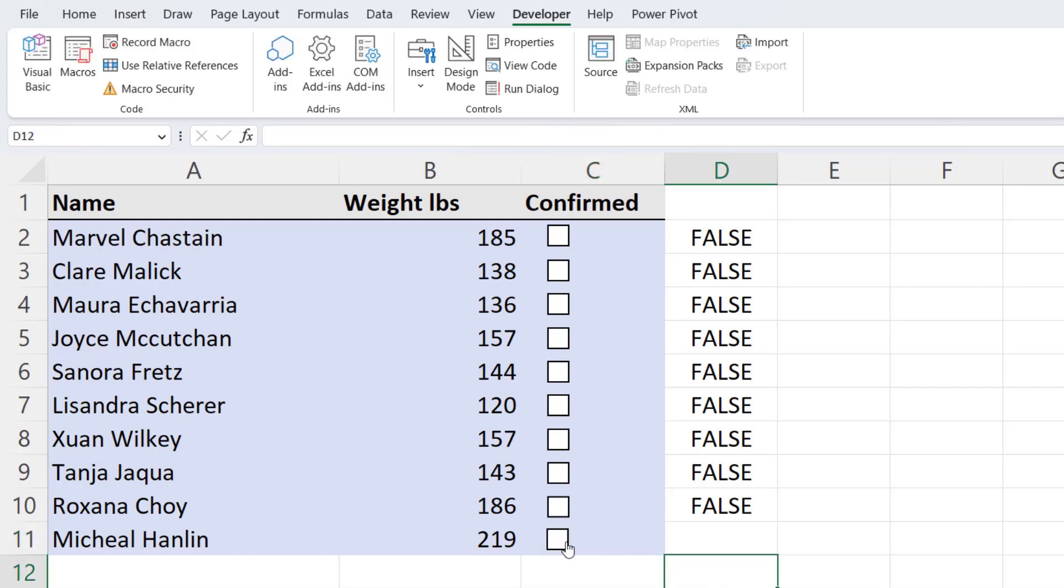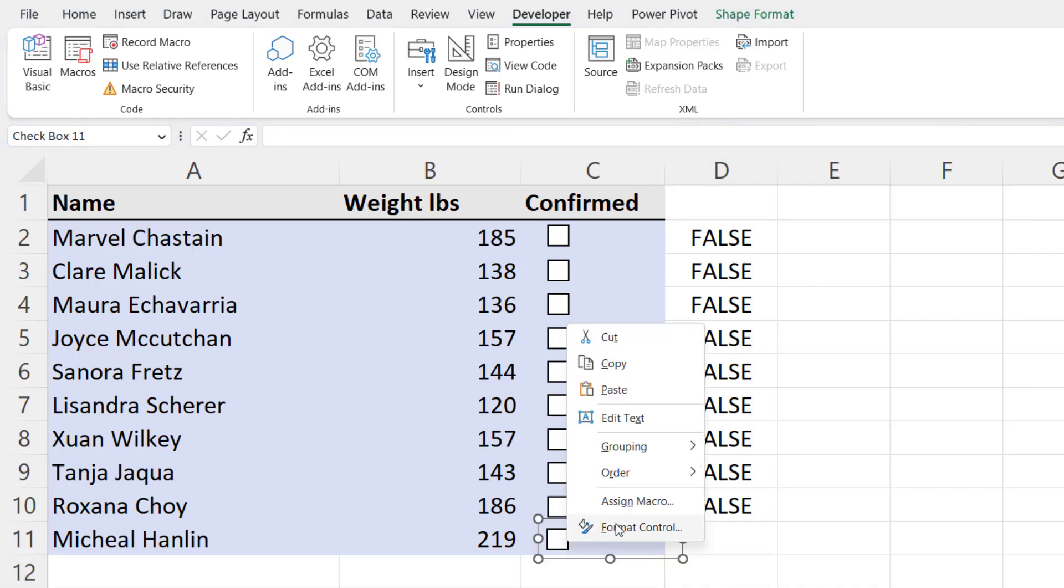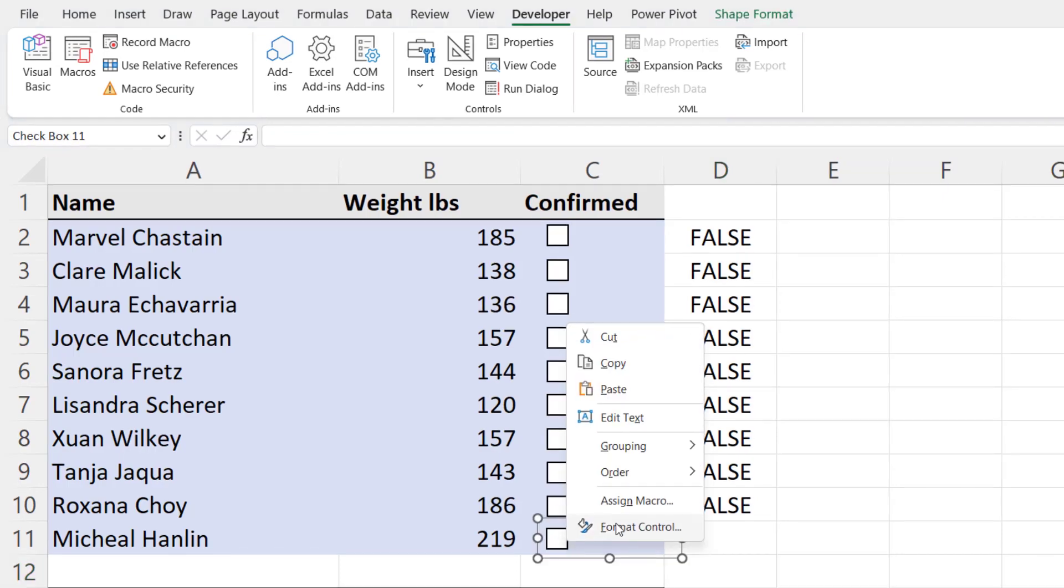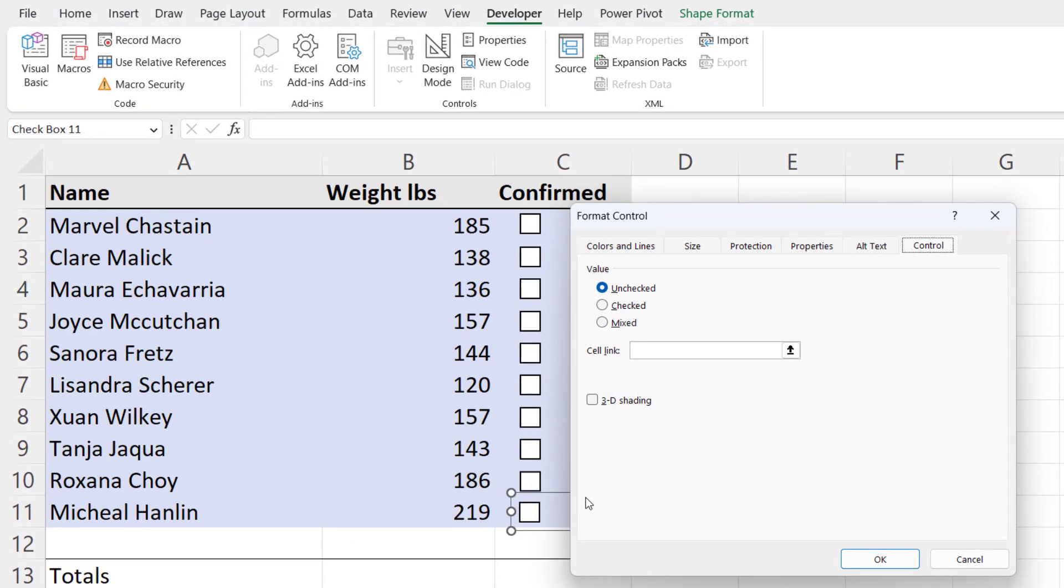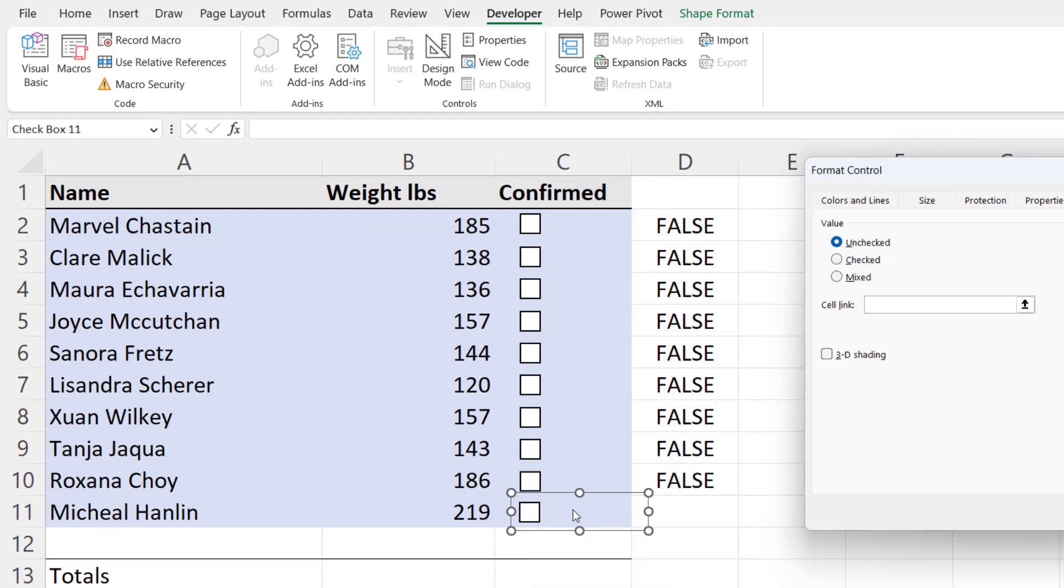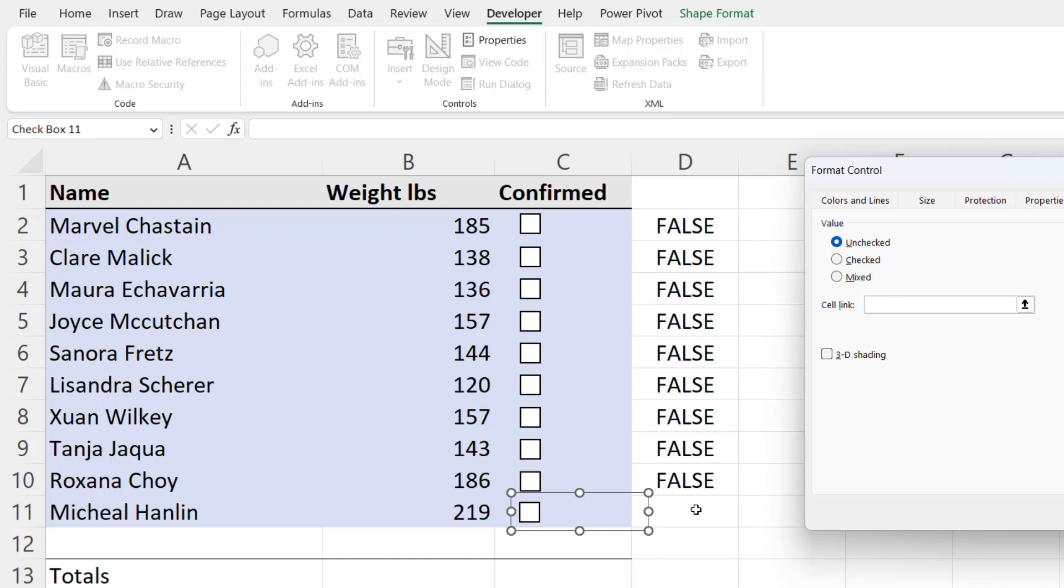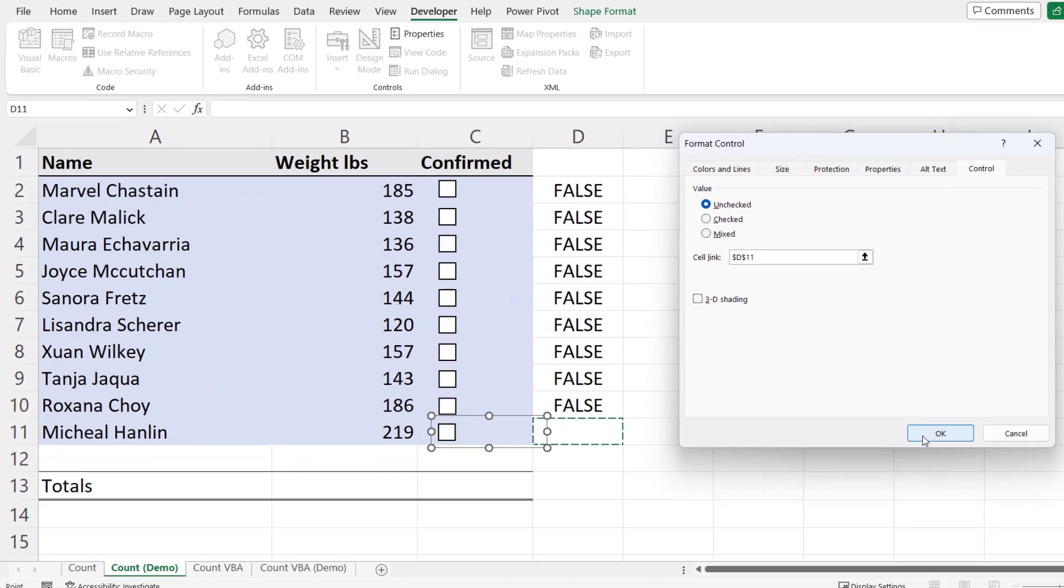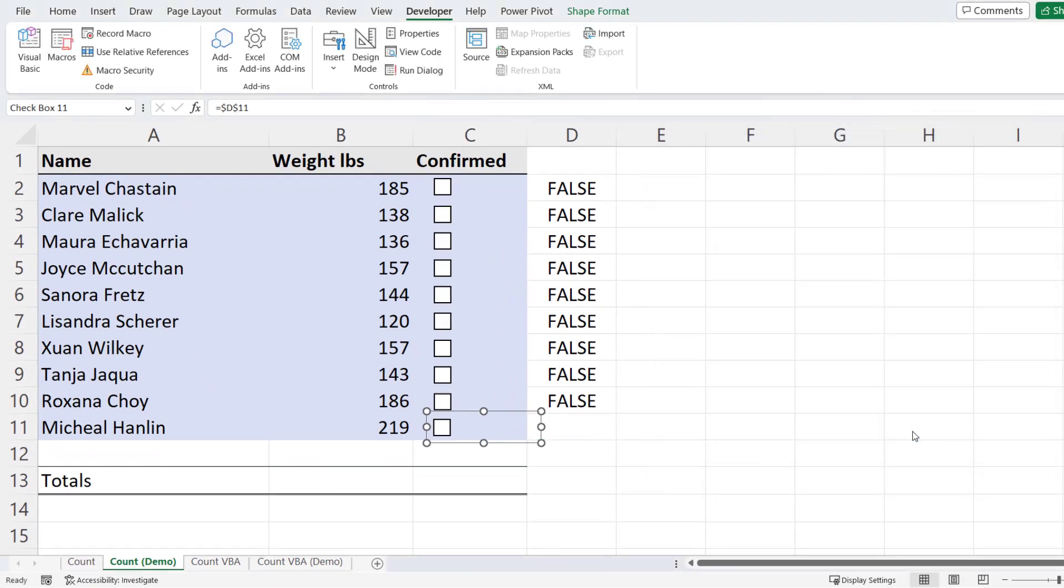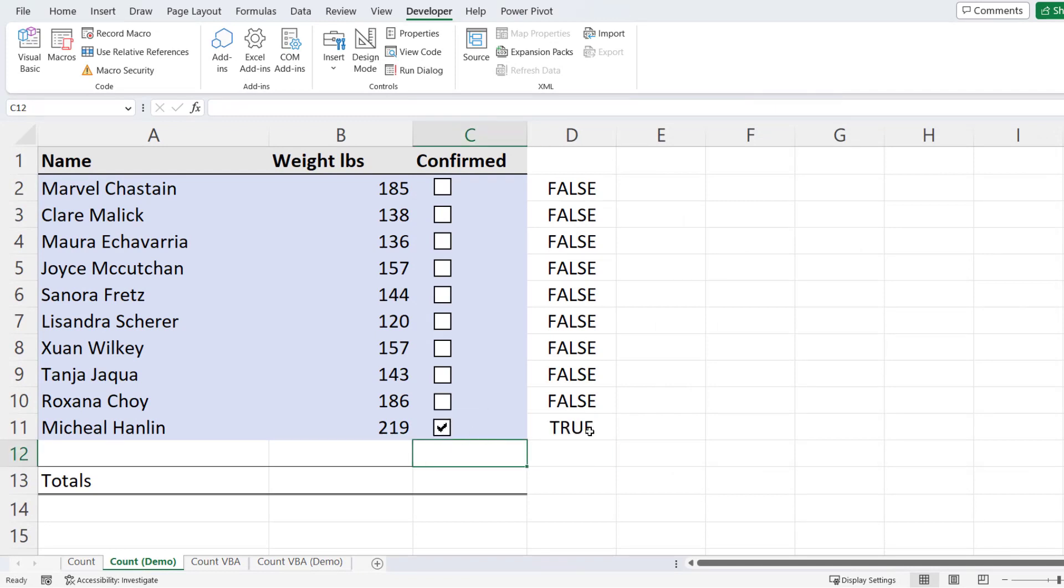What you will need to do is right-click on your checkbox, go to Format Control and link the checkbox to a cell. So you click in this cell link box here and then select a cell. I'm going to say the cell adjacent D11 and you'll see how this works. So now if I tick that box, you can see I get a true in this cell that I've linked to and if I untick it I get a false.